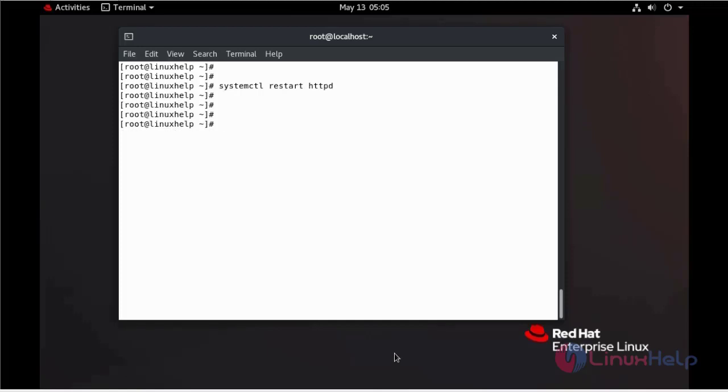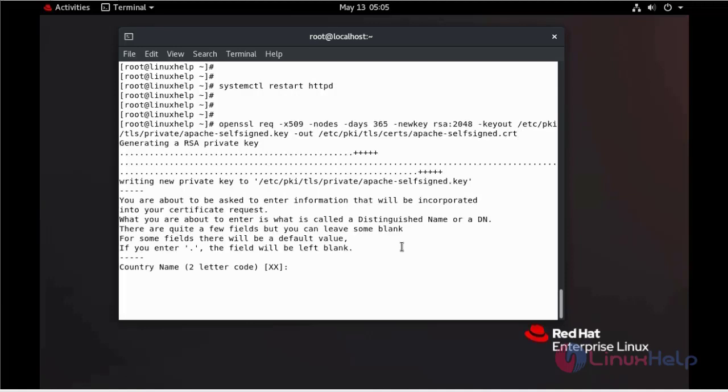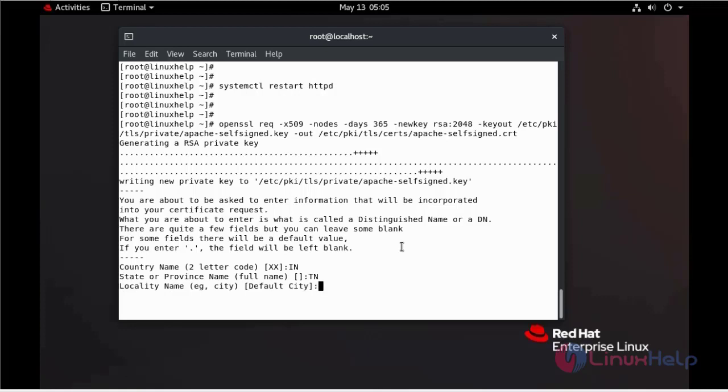Create the SSL certificate by using the following commands. It will be asking for country name, state, city, and organization name.